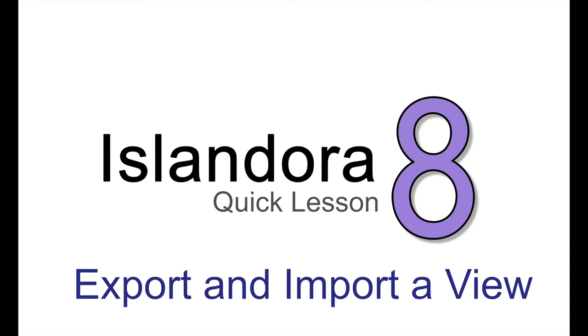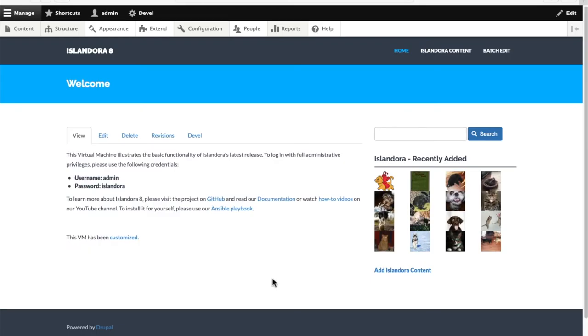Drupal 8 has Configuration Synchronization to let you move configuration from one Drupal site to another. We're going to use it to move this Islandora Mini Viewer from this demo box into a new one.